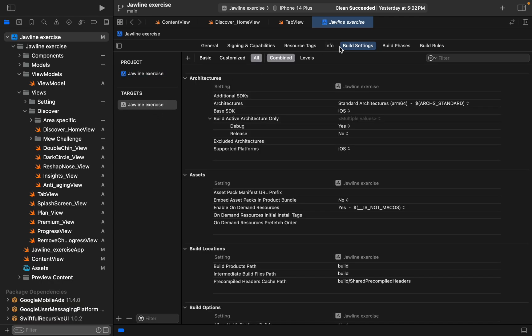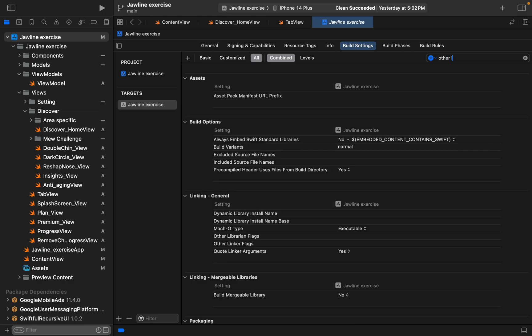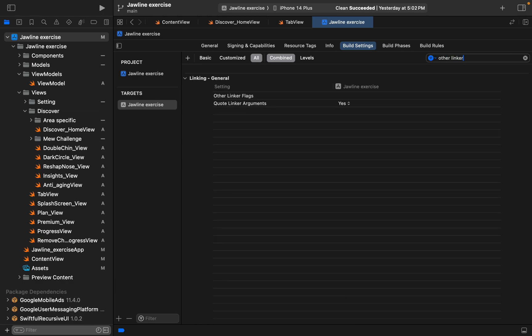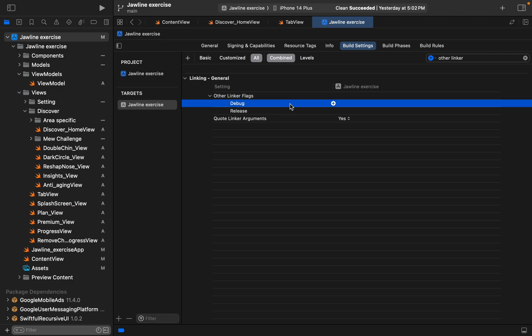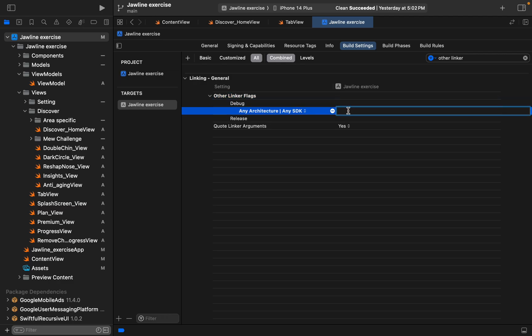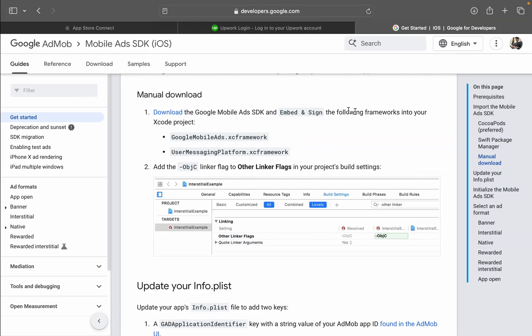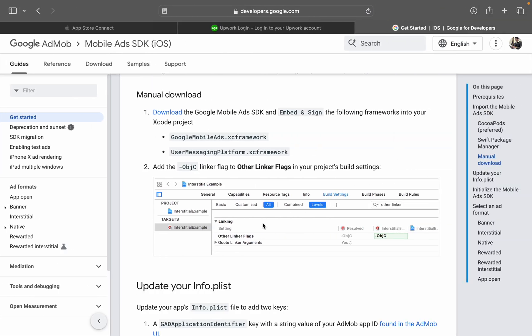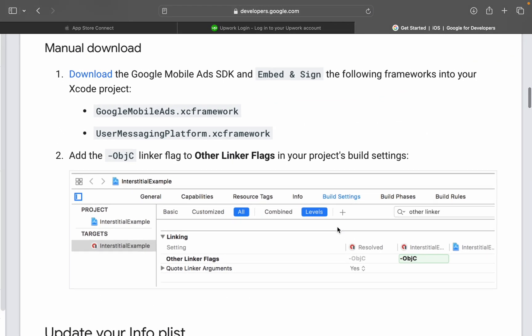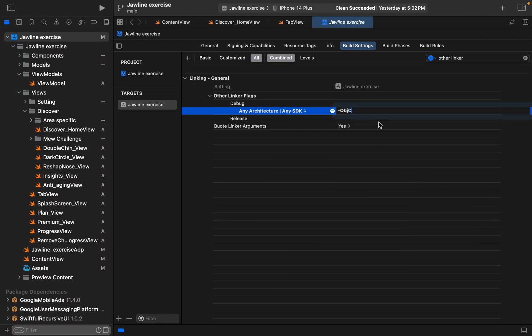Just here write it down: Other Linker Flags. Yeah, here it is. Just put for both the debug and release, ObjC - I think it's like this. Yep, ObjC, okay.